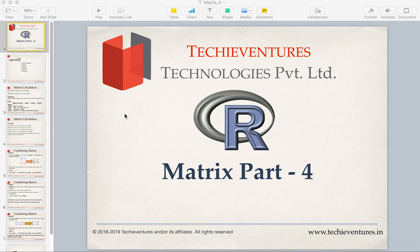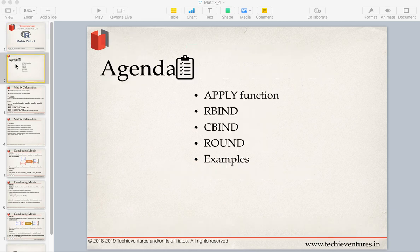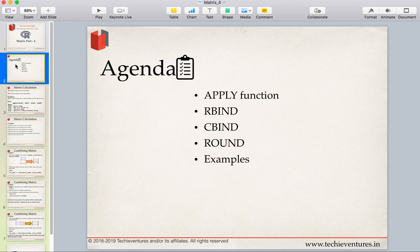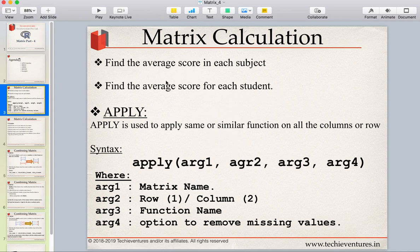Hello and welcome back techies, I am Sambhav here. This is the fourth part of the matrix in R analytics. Till now we have discussed what is a matrix, how to create them, how to add names to dimensions, perform some basic matrix calculations, and how to access the values of the matrix. In this session we are going to talk about apply functions, rbind, cbind, and round functions, and then do some examples.